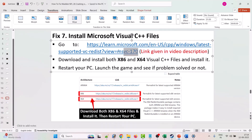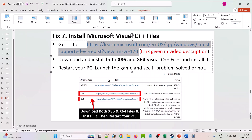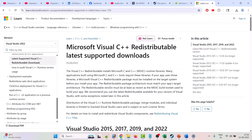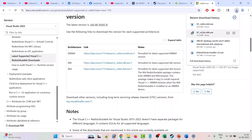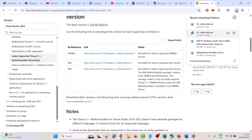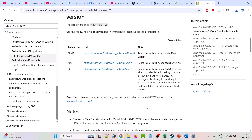The seventh solution is to install Microsoft Visual C++ files. Go to the Microsoft official website — the link is in the video description. Download both versions and run both exe files one by one. If you see an Install option, install it; if you see a Repair option, repair it. After installation of both versions, launch the game and check.